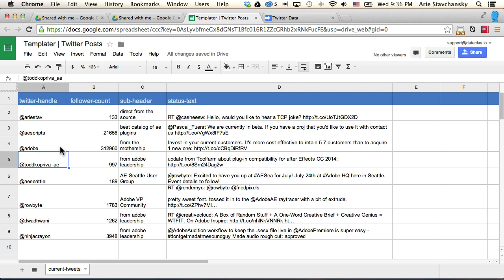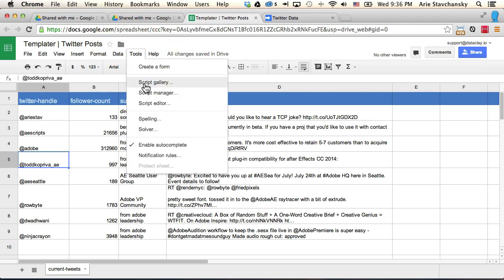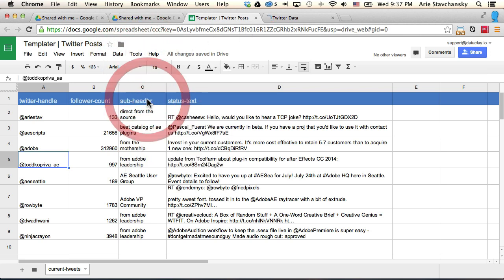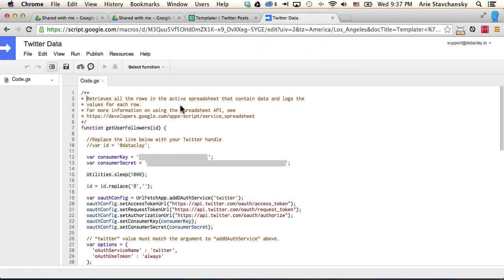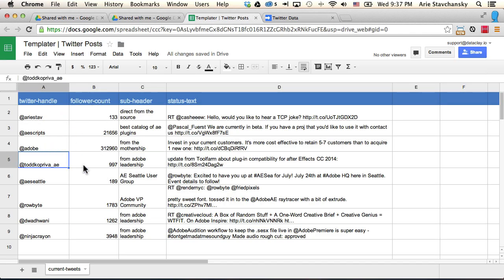So what's driving all of this is something called Google Apps Scripts. So if I go up to Tools and I go to Script Editor, it's right here already, you can see that I've got my code that has custom functions that allow me to populate my spreadsheet cells.